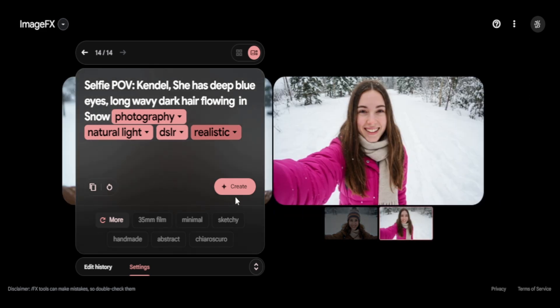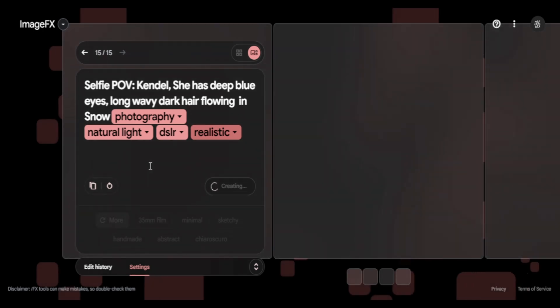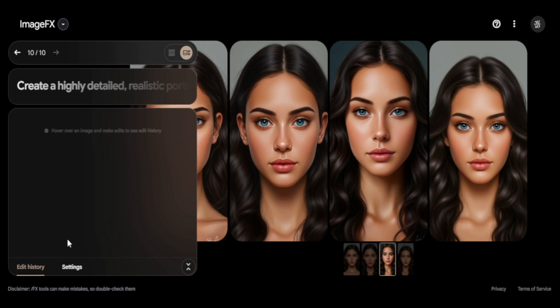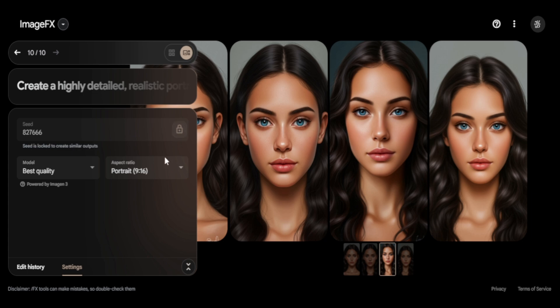To summarize every step: the first step is to keep your base prompt exactly the same across all prompts. The second is to lock the seed number once you have the first image generated. And then you just gotta play with it.